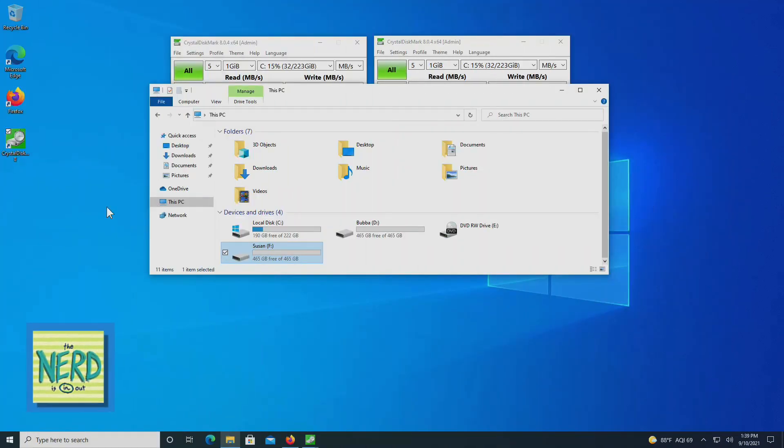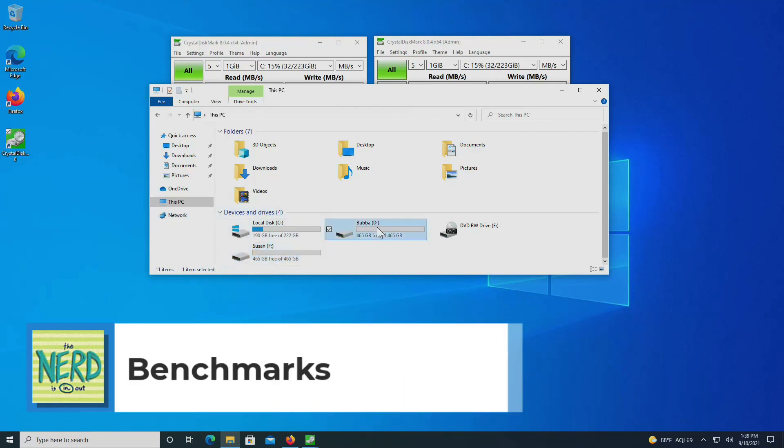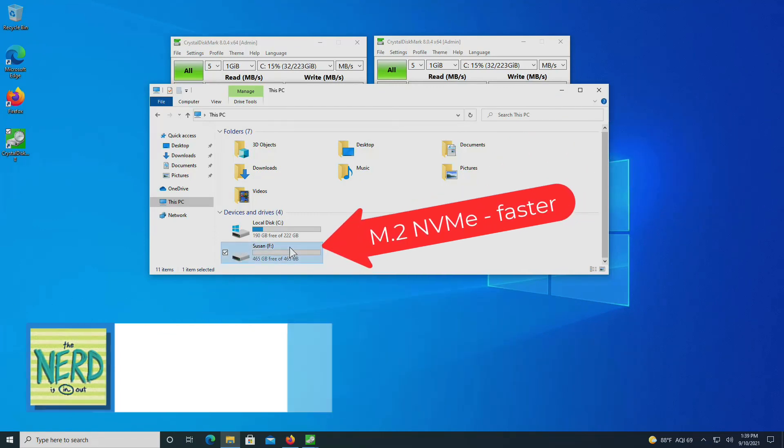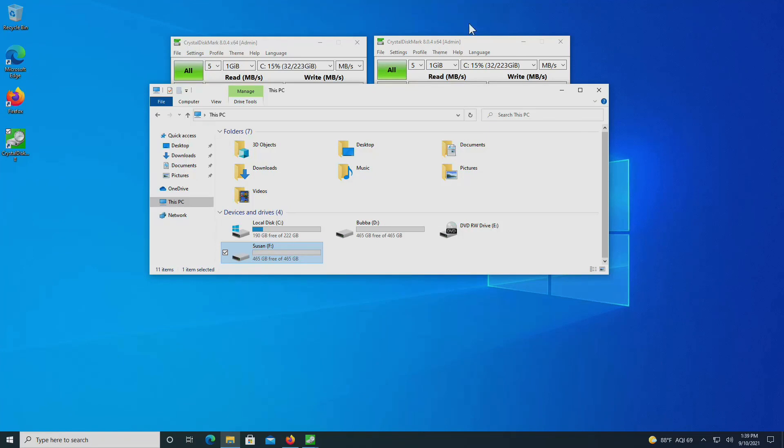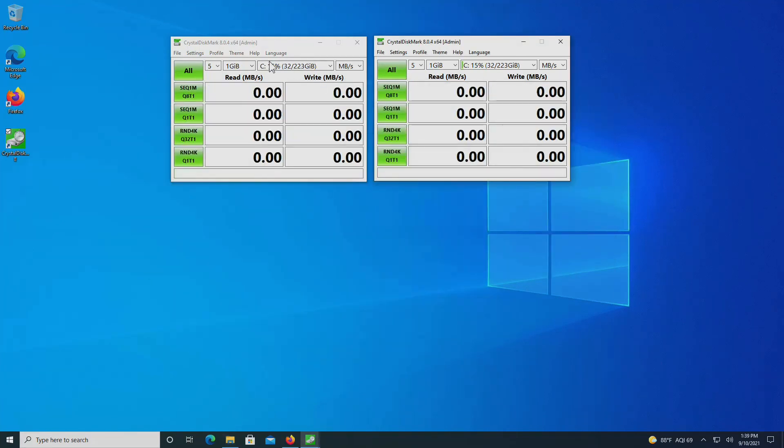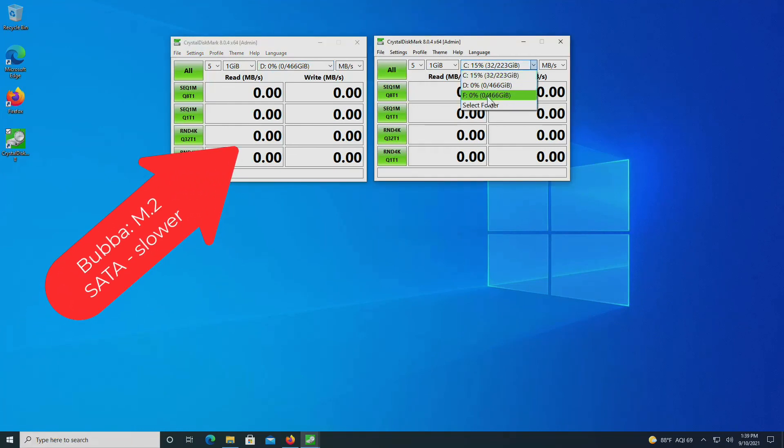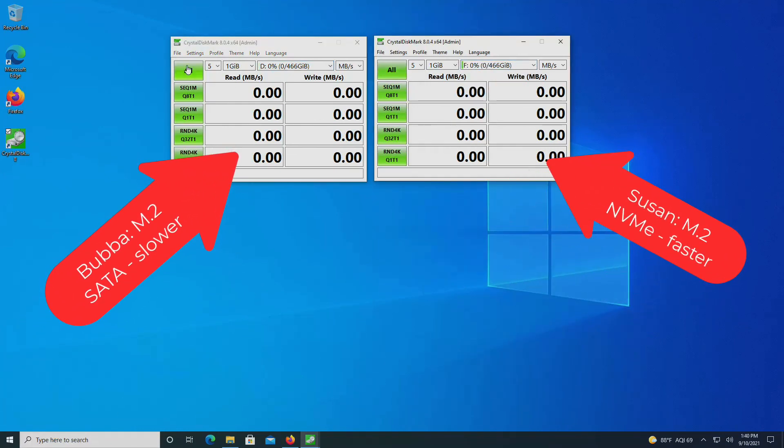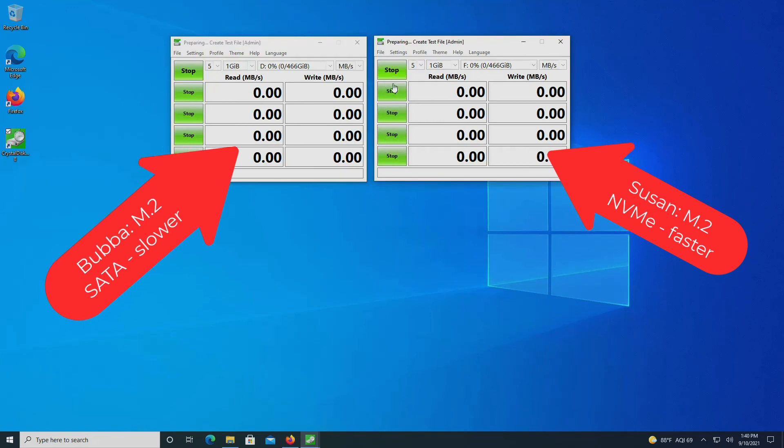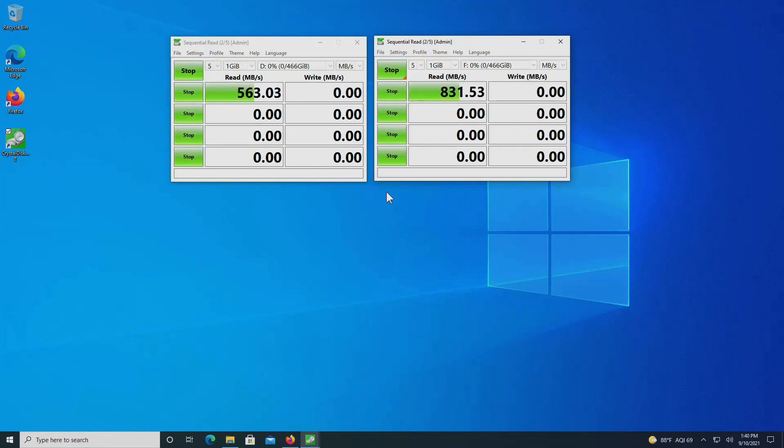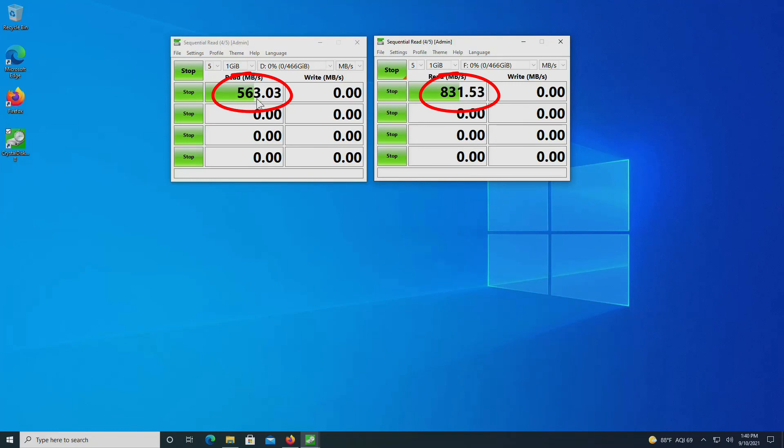Now they're both 500 gigabyte hard drives, but you know Windows uses a different definition of gigabytes, so according to Windows, it's 465 gigabytes, and that's technically correct. But let's use CrystalMark, and let's run some benchmarks of these drives. So first I'm going to run disk drive D, and I'll run some tests. I've got my drives formatted, and disk drive D, Bubba, this is the SATA protocol, M2 SSD, and Susan is the non-volatile memory express.